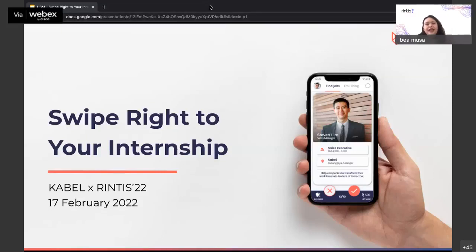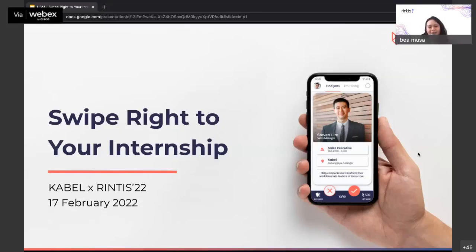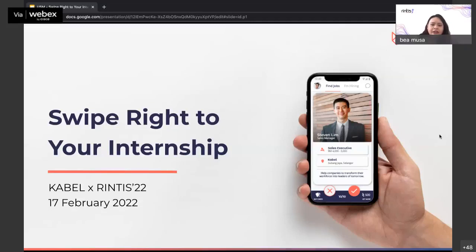RINTHIS is the epilogue of students' endeavours before graduation, permitting them to feature their creative work for possible commercialization. It also serves as a pathway for students to debut into the industry. Today is the first day of RINTHIS online, and to have a great kickstart, we are blessed with an interesting and resourceful talk by CABLE.